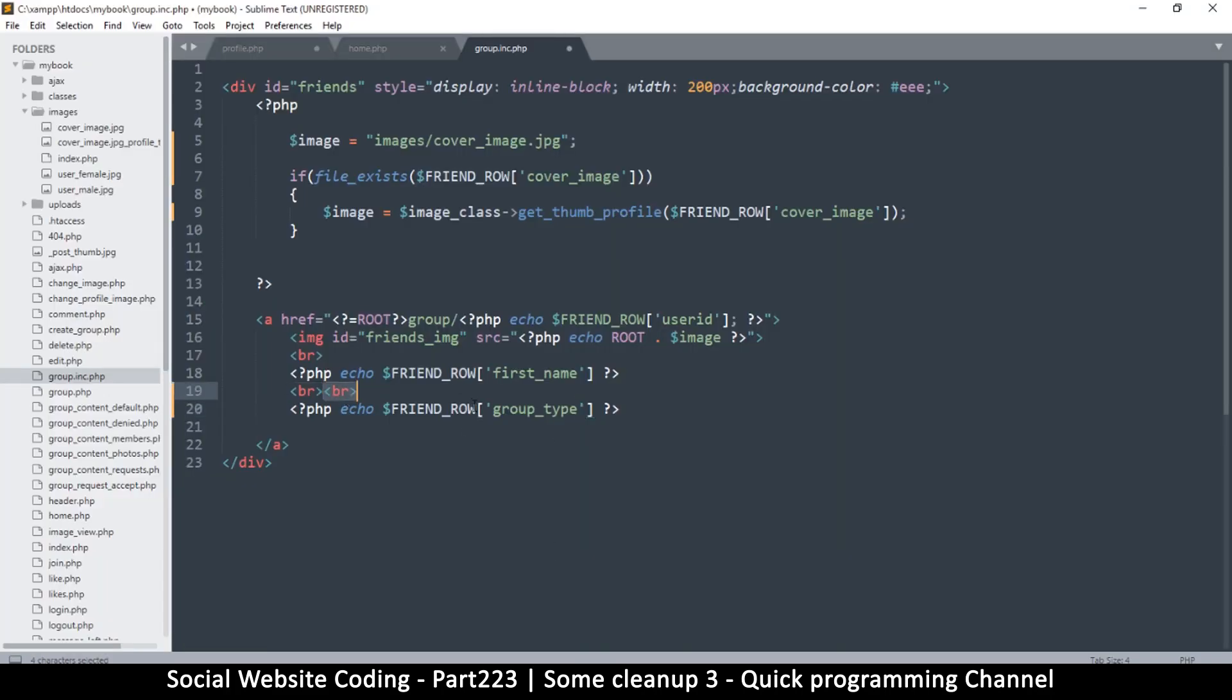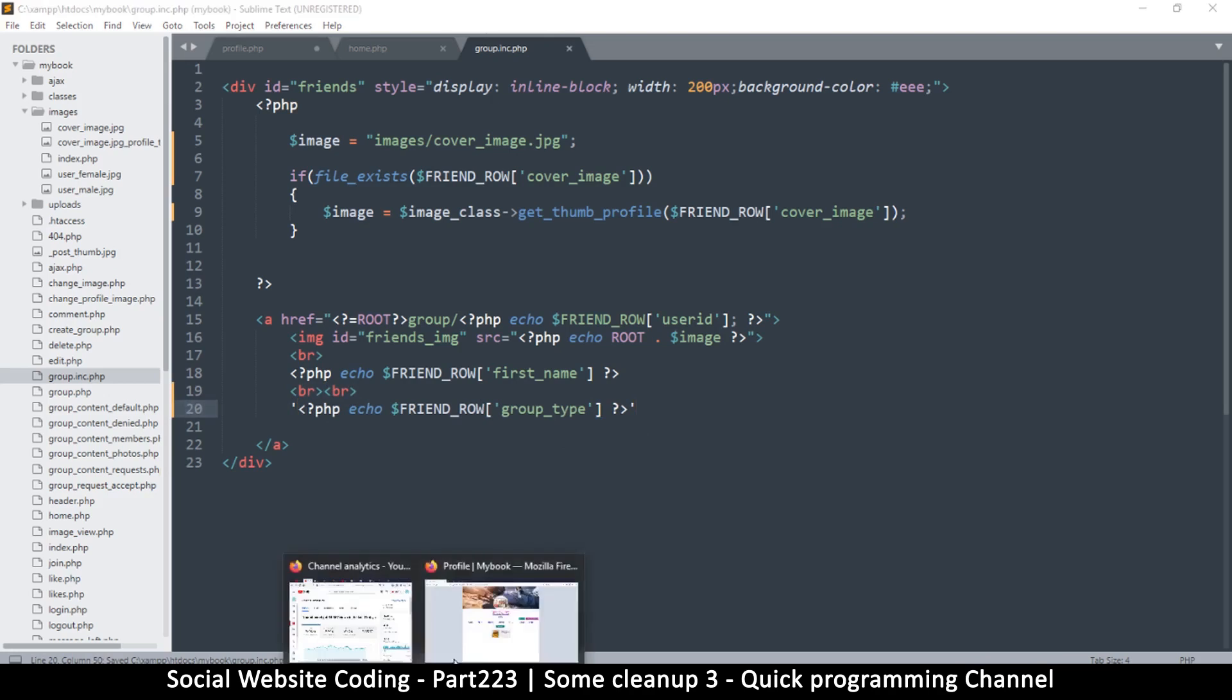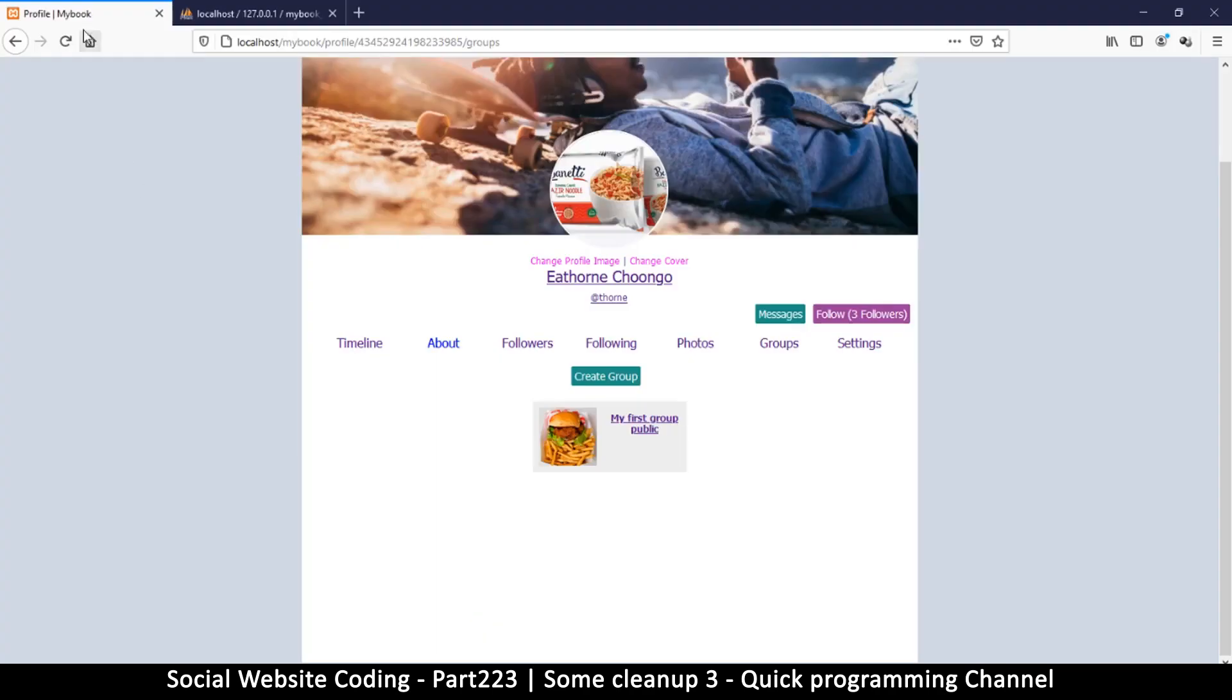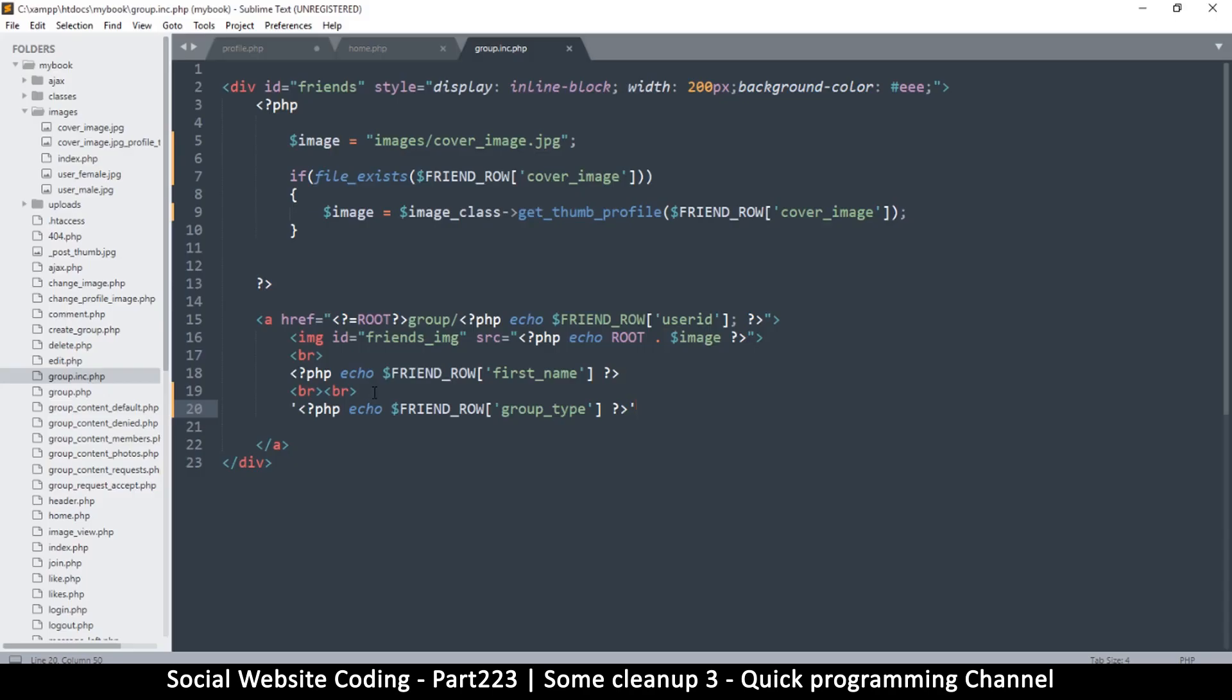Like that, and that should be it. So I'll refresh and you see it says public. Well, let's put a bit more room between those two and let me put inverted commas on the edges there. Okay, so there we go, it's public, yes.